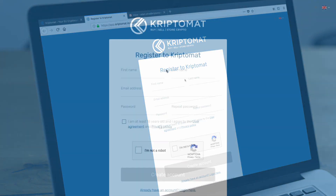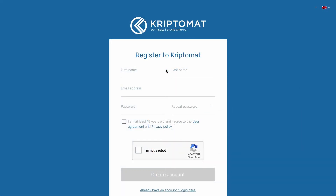Now fill in your first name and last name. Please make sure that your first and last names are written in exactly the same form as they appear on your personal documents.